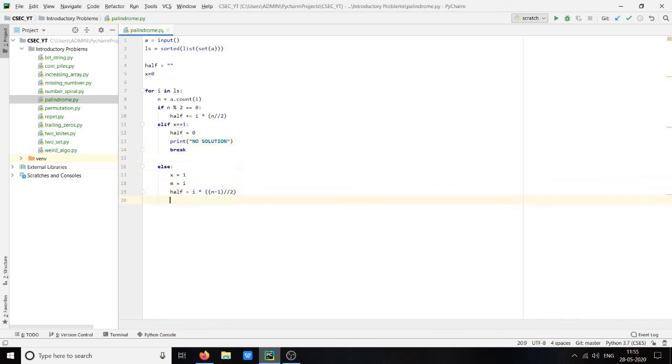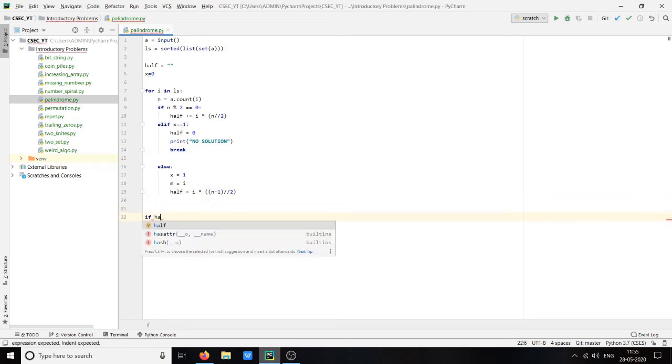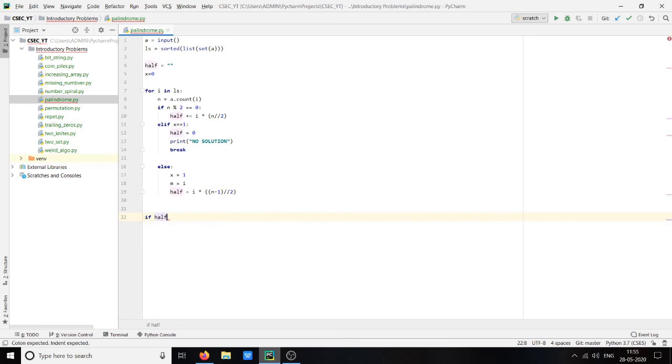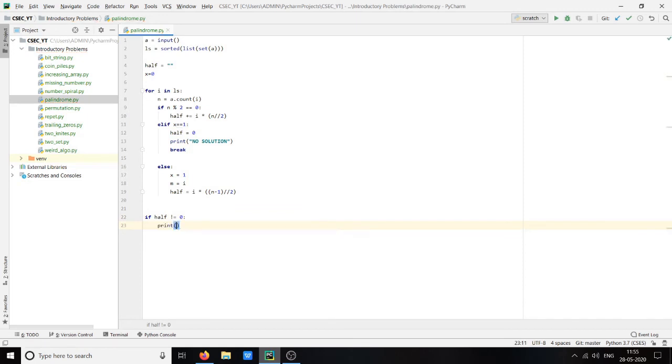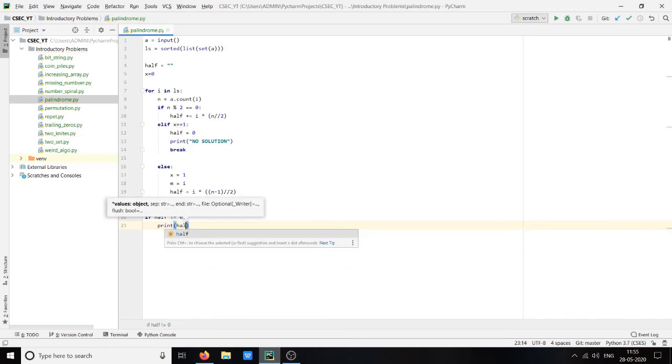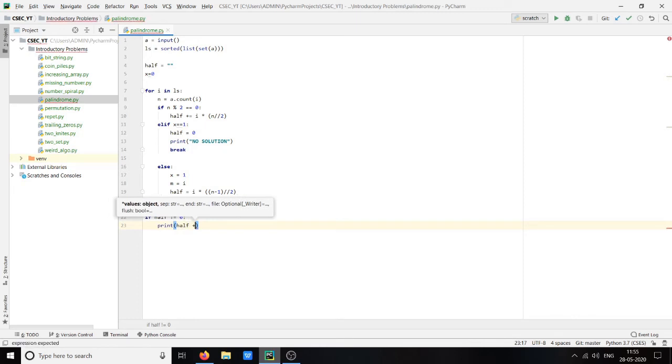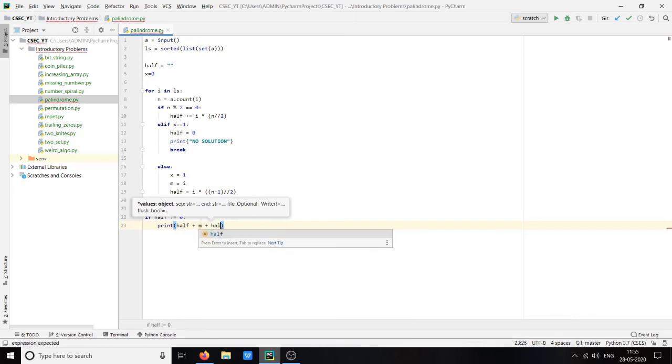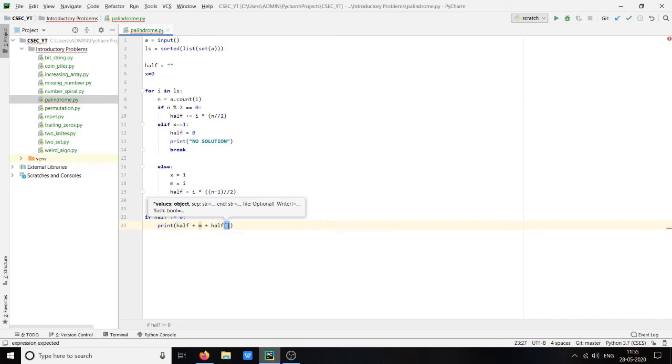If we complete the loop and half not equal to zero, then we will print half plus m plus half in reverse order.